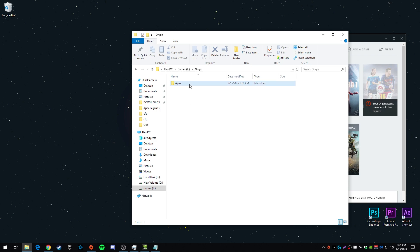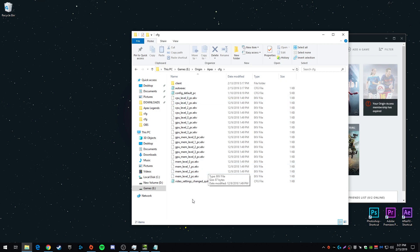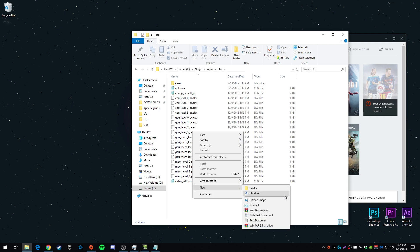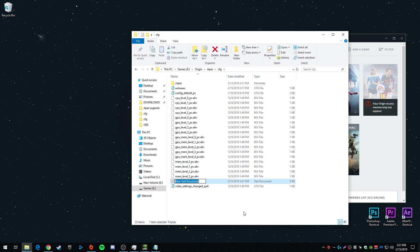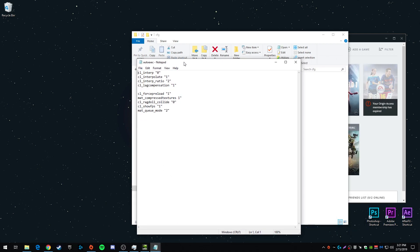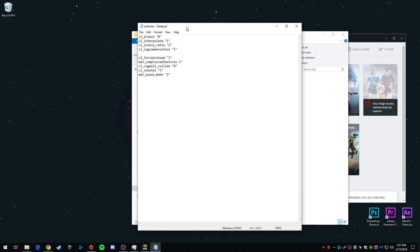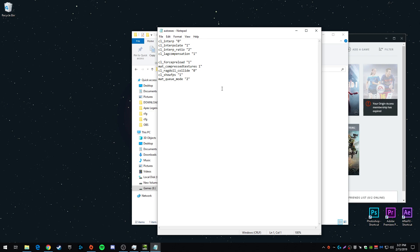What you're going to want to do is go into your Apex folder, go to CFG, right click, hit new text document, and then go ahead and open up that text document. I'm going to open up the one I already have. And in here, I'm also going to put these commands in the description. So you just copy and paste them in.